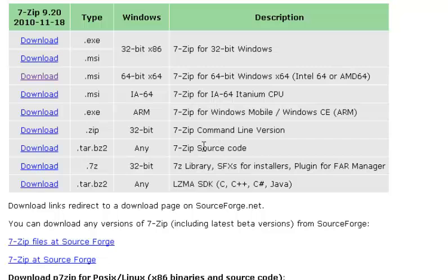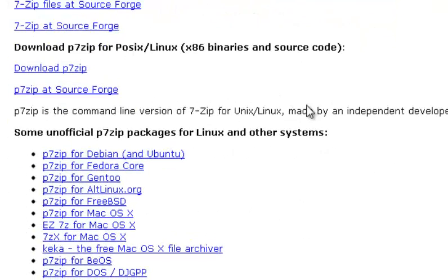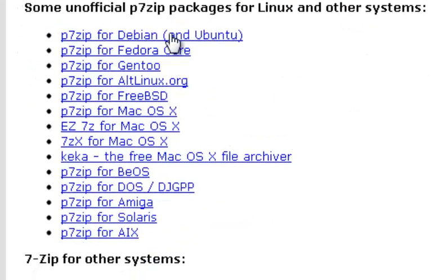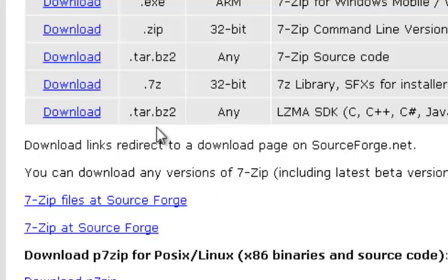Windows, command line, they should have a Linux version as well. Debian, Fedora, Mac, and so on. So just go ahead and get the version you want, download that, and install that.